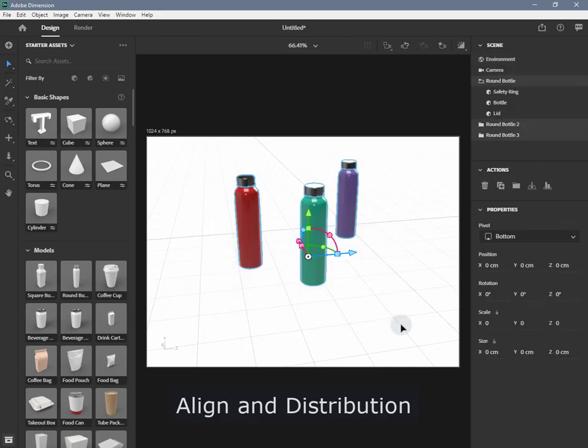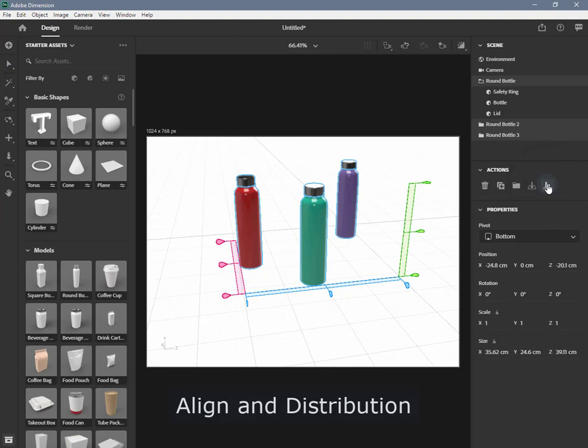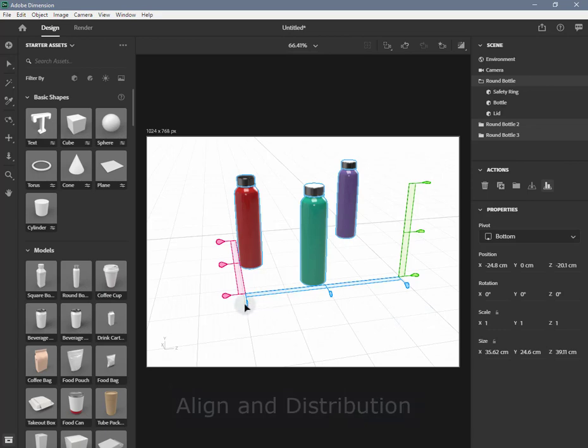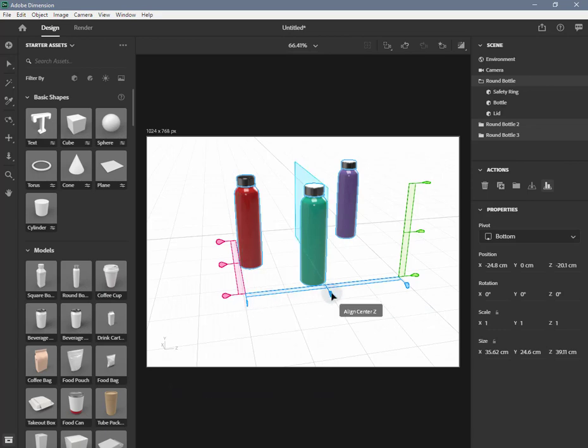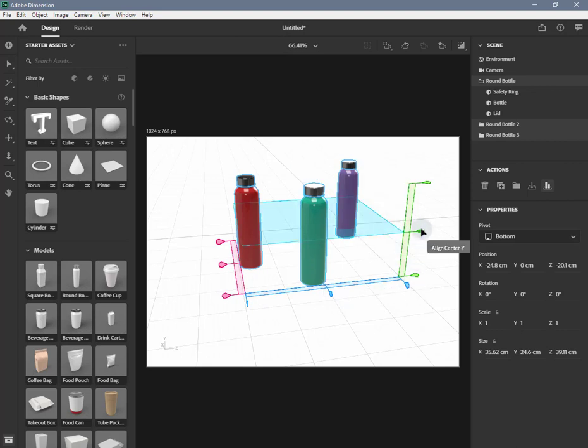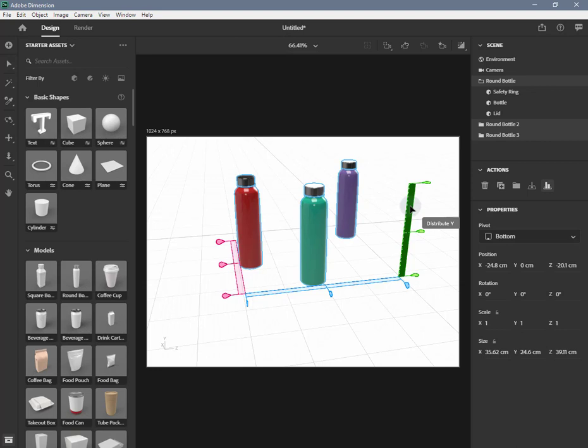In the Actions panel, click on the Align and Distribute action. A 3D widget appears in the canvas. Click on the various handles to use the Align and Distribute actions. When you're done aligning and distributing, click on the Align and Distribute action again to toggle the action off.